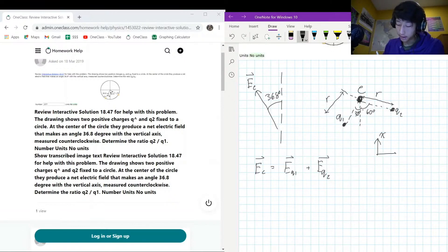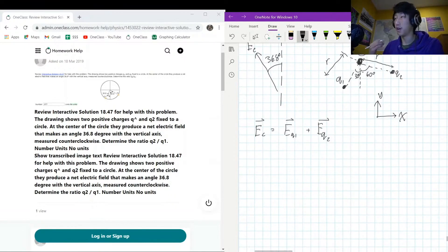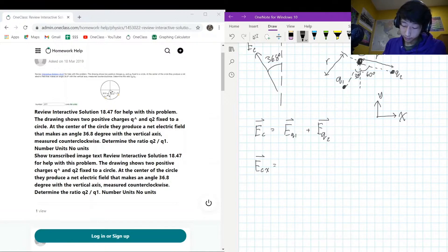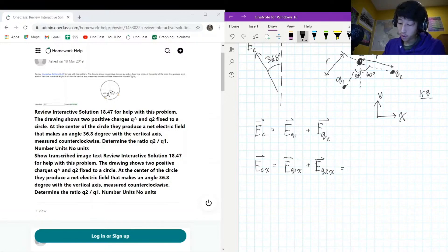Let's break this down into horizontal and vertical components, with the x-axis and y-axis defined. The x-component of E_c is going to be E_q1x plus E_q2x. Our general electric field equation is going to be kq over r squared.